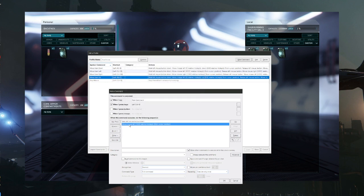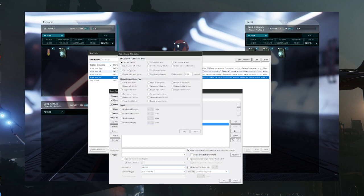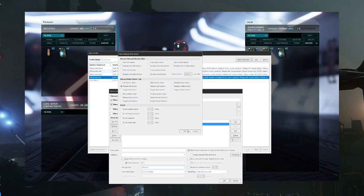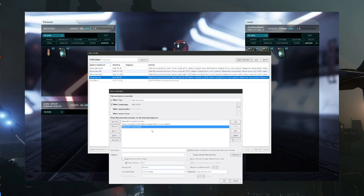And then we got our next action. So once it gets over here we want to drop our item, so we're going to come back to the mouse option and go to click. And this time we want to come down here to release, release left button. And that's all we need to do with that, and then we put it there.